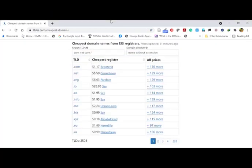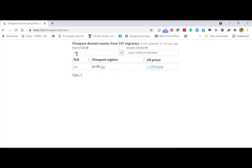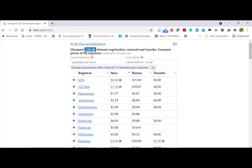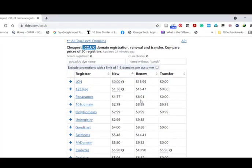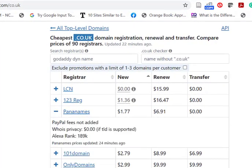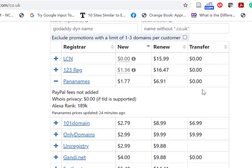When it comes to the .co.uk domain, you can see there are several providers. Many of those providers have a lower initial cost but a high renewal cost. One very cheap option is PanaNames — the initial cost is $1.77 and the renewal cost is $6.91. Note that PayPal is not included, so they will charge extra for PayPal. WHOIS privacy is also zero, so it's a good choice for a .co.uk domain.